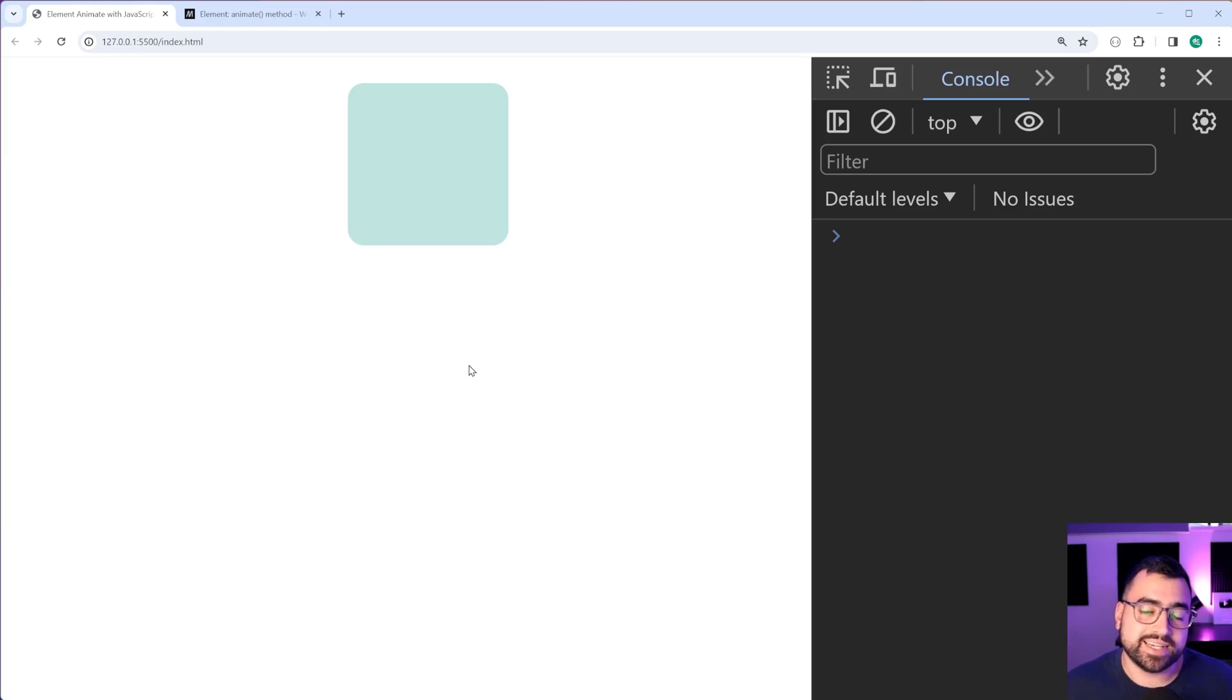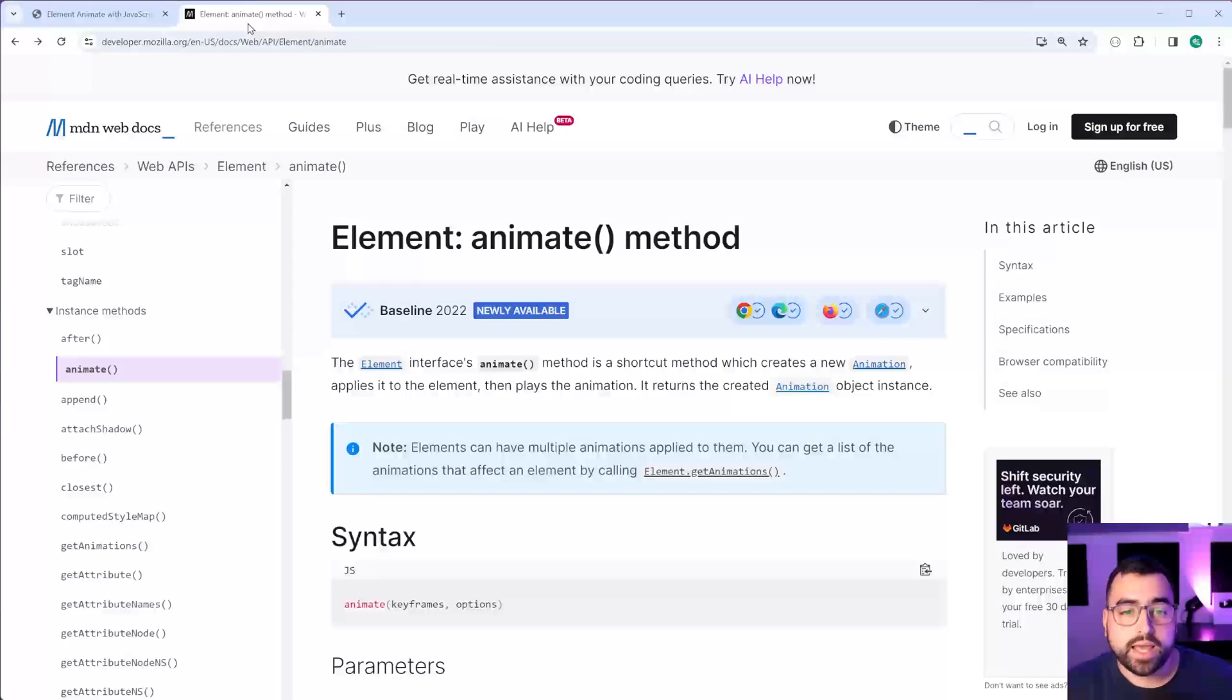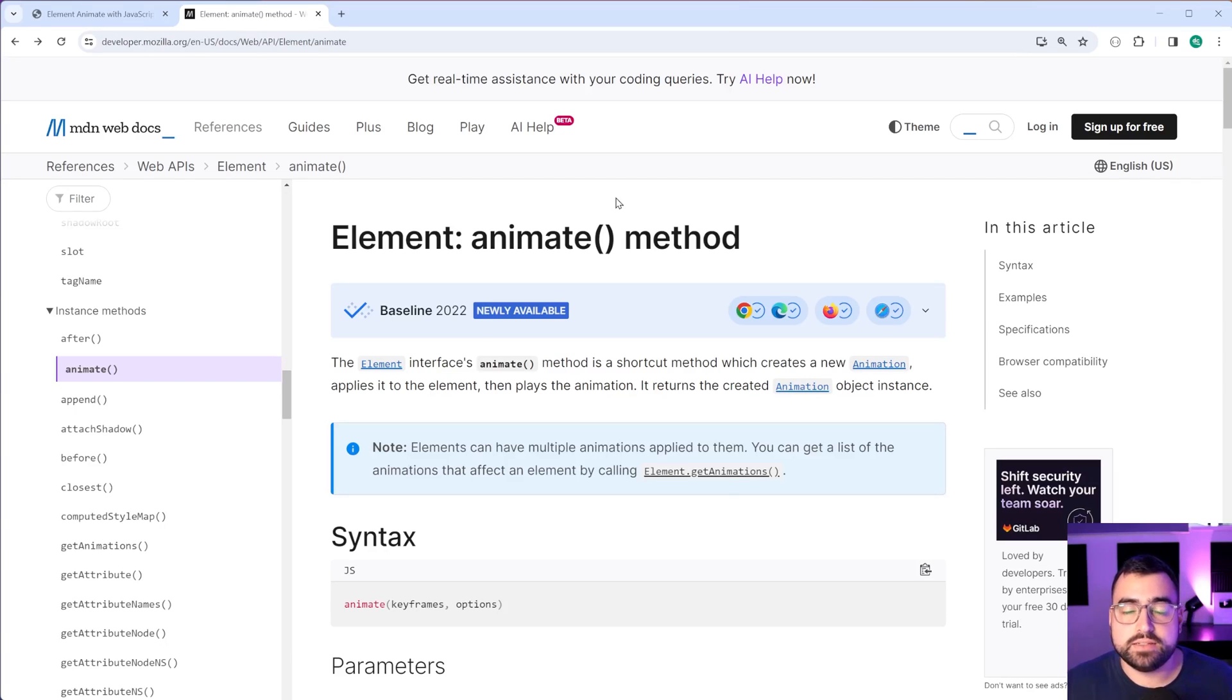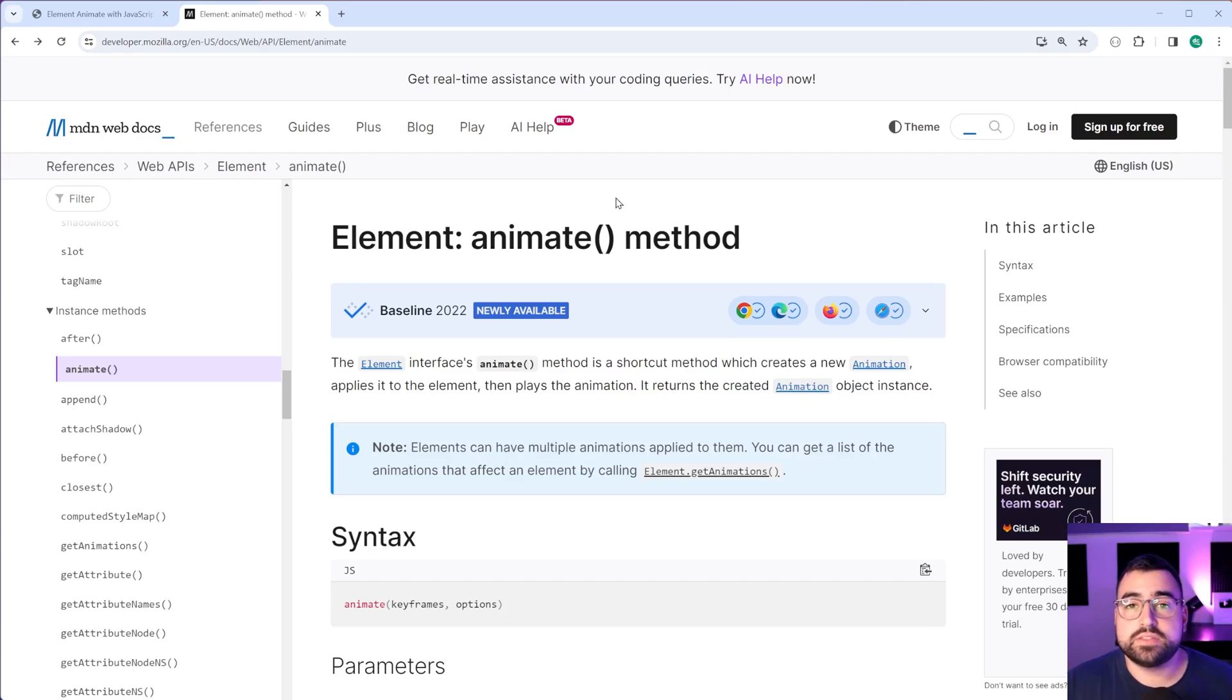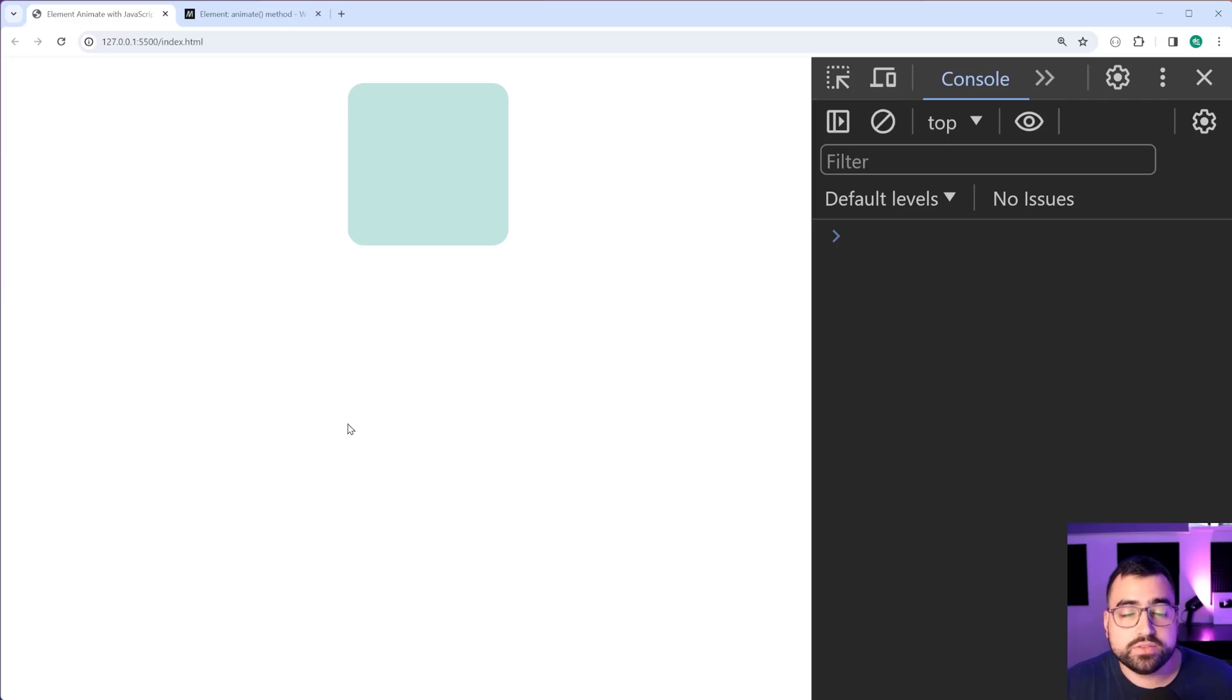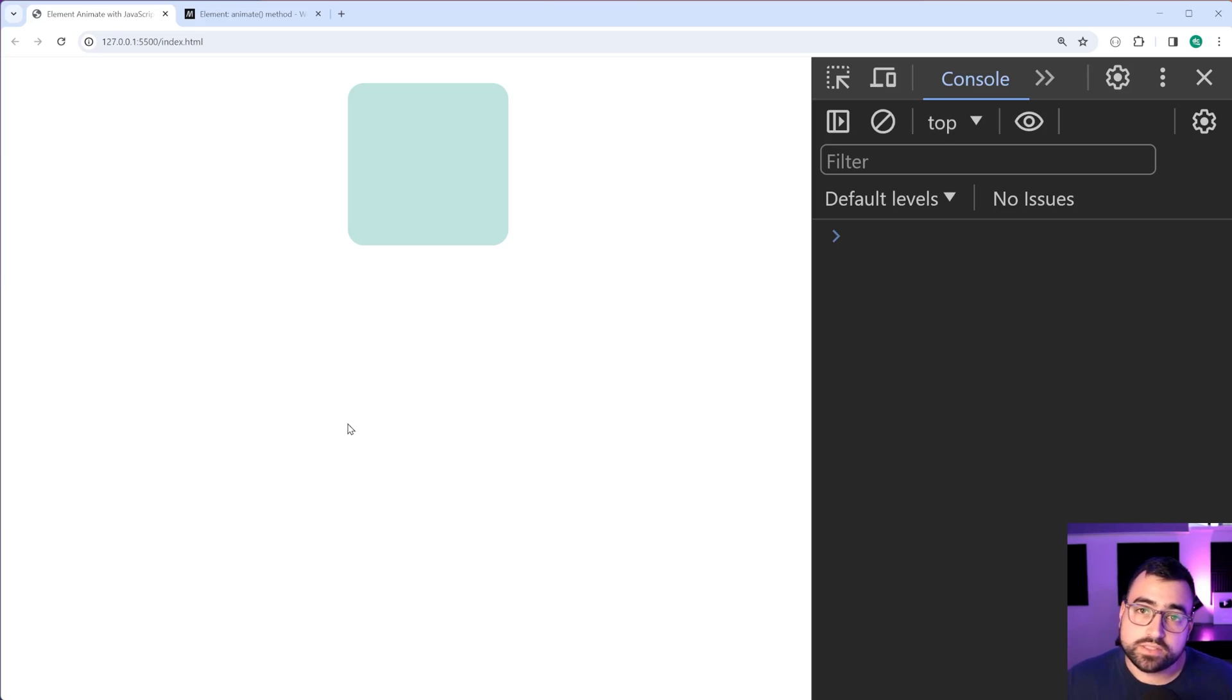So this right here is actually really easy to do and it uses a relatively new method called element.animate. Now this is going to work very similar to the standard CSS animate property. So if you know how to use the CSS animate property, this video is gonna be a lot easier to understand. If not, still feel free to follow along.